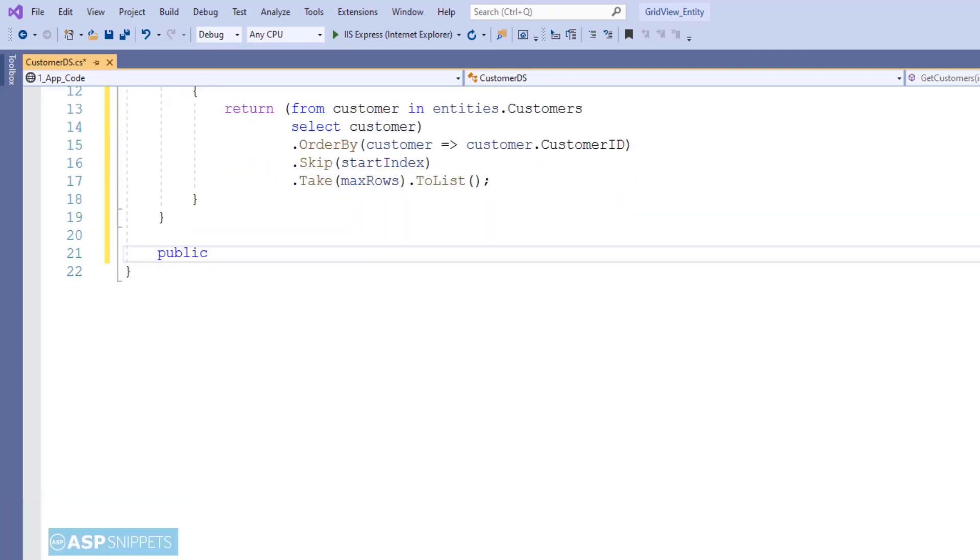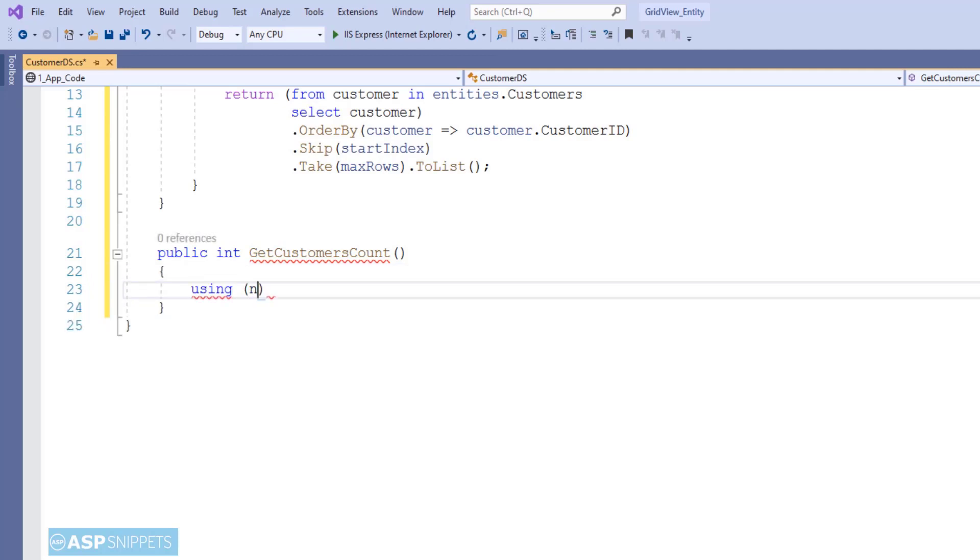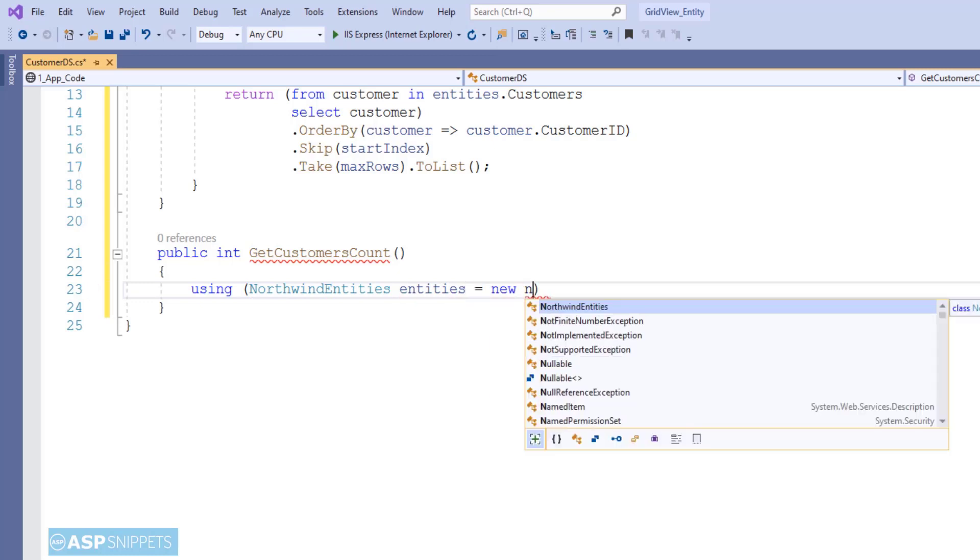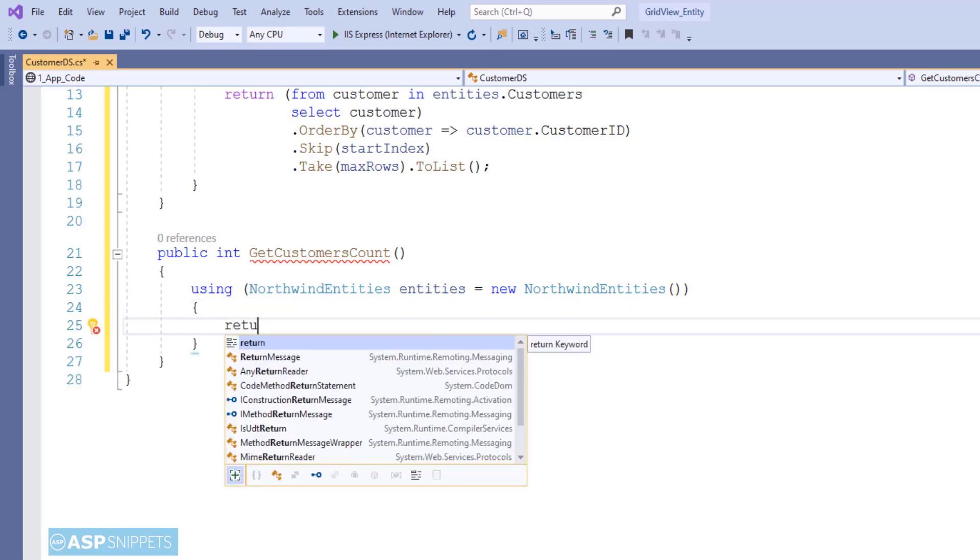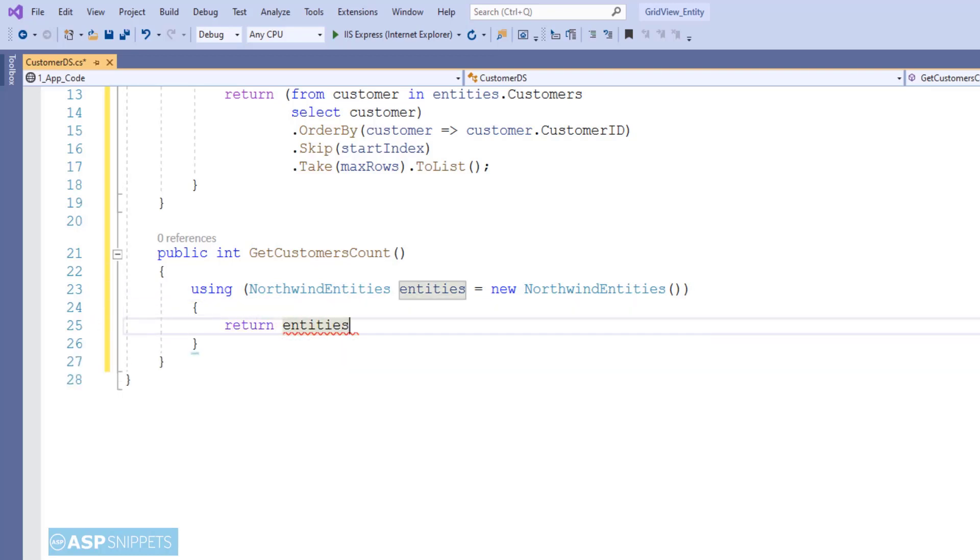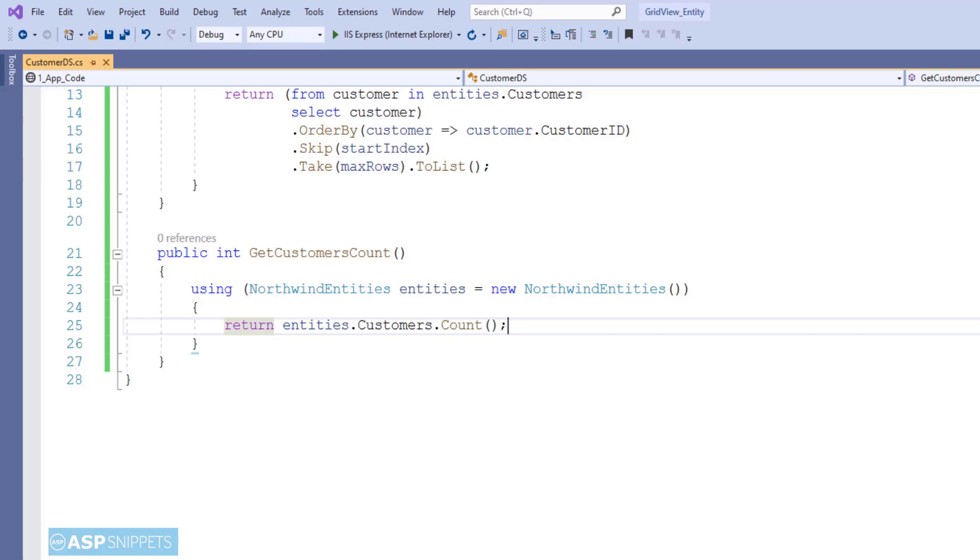Now I am creating another method, GetCustomersCount, and as the name suggests, this particular function will get the record count from the database table. Now here again I am making use of Northwind entities class and simply get the count using the Count function. Both these methods will be used by the object data source for fetching the data from the database and populating the GridView. The advantage of using object data source is that it allows us to customize the data fetching process by allowing us to use the class.